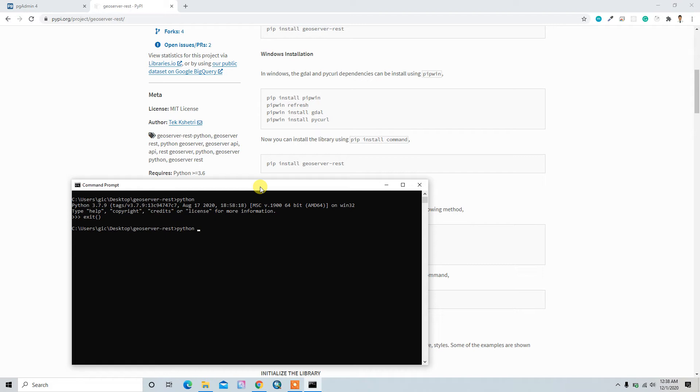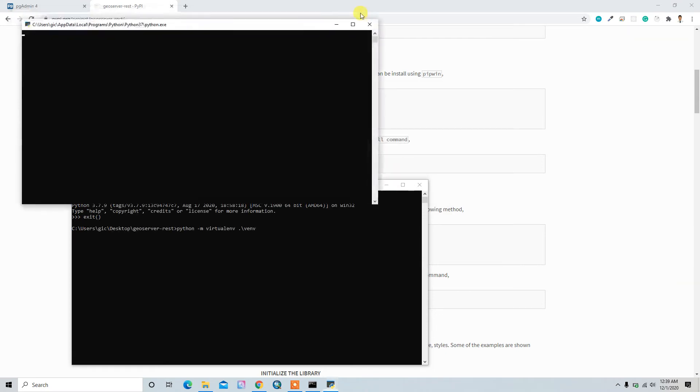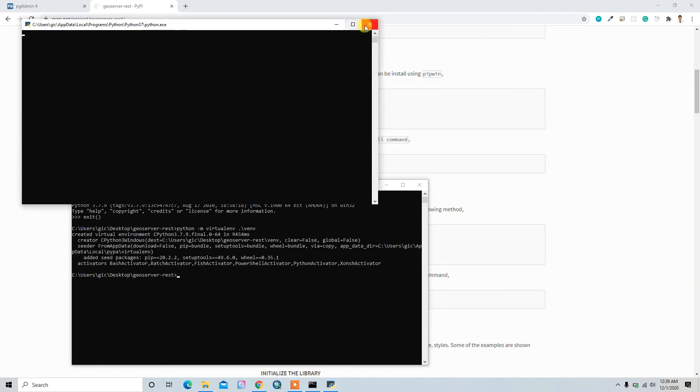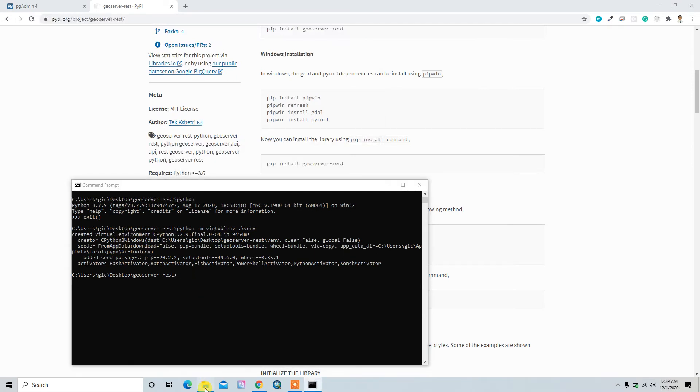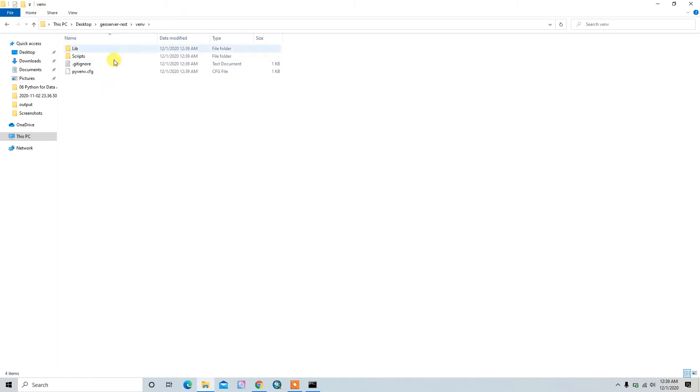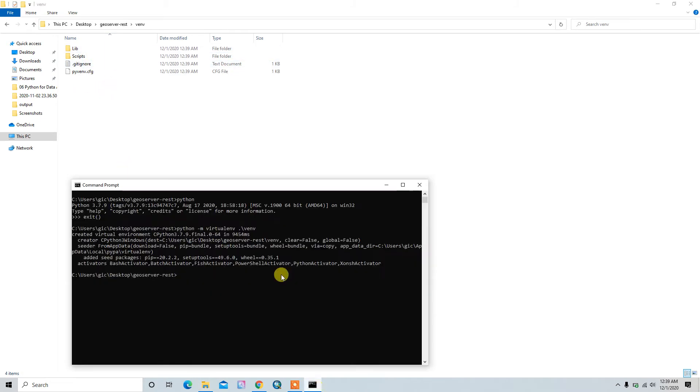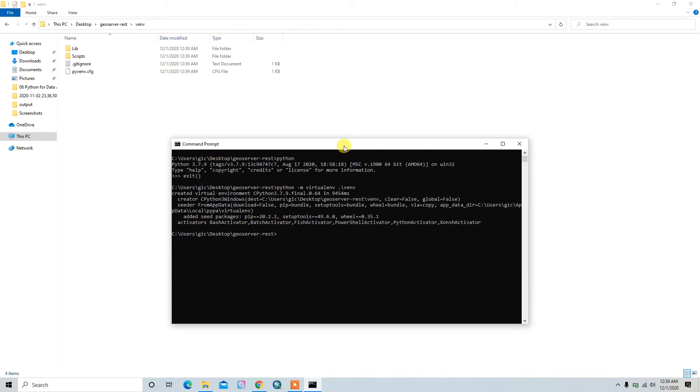Python -m venv .\venv. The venv is already created. You can see it inside here, venv. And we have these Python files.